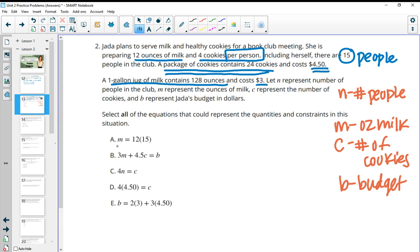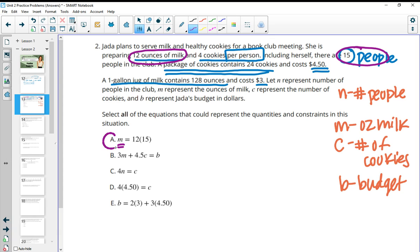In part A, M is the ounces of milk. The ounces of milk equals 12 times 15. This makes sense because we get 12 ounces of milk per person, so 12 per 15 people would be 12 times 15. This one would be good — that makes sense.